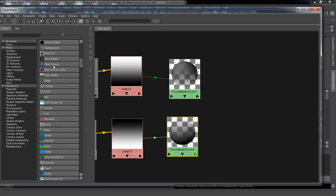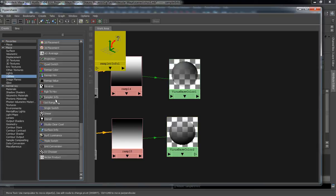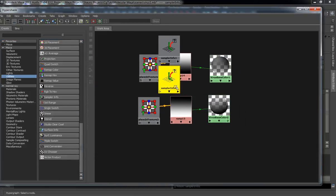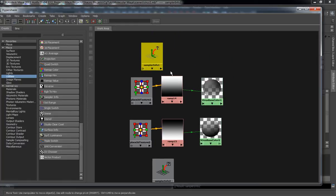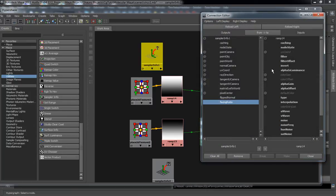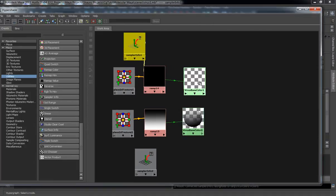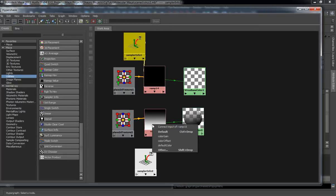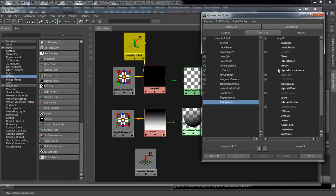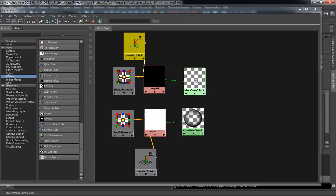We're going to create our utilities as well. We need the sampler info node — actually two of these. Move them and place them, dragging the sampler info over to each ramp. We want to put it into the facing ratio and also into the U to V coordinate. You can see where the difference will change as I start adjusting this ramp. Do the same thing for shader 2 — facing ratio into the U and V coordinate. This way, no matter how I'm facing the virus structure, this shader will always give you the same output.